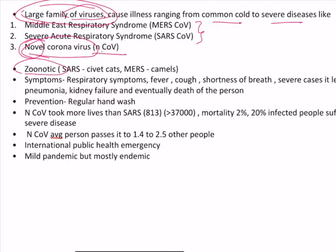For example, if you consider SARS, it has been transmitted from civet cats. Whereas MERS is from camels. The now very recent N-Coronavirus is supposed to be transmitted to humans via bats.